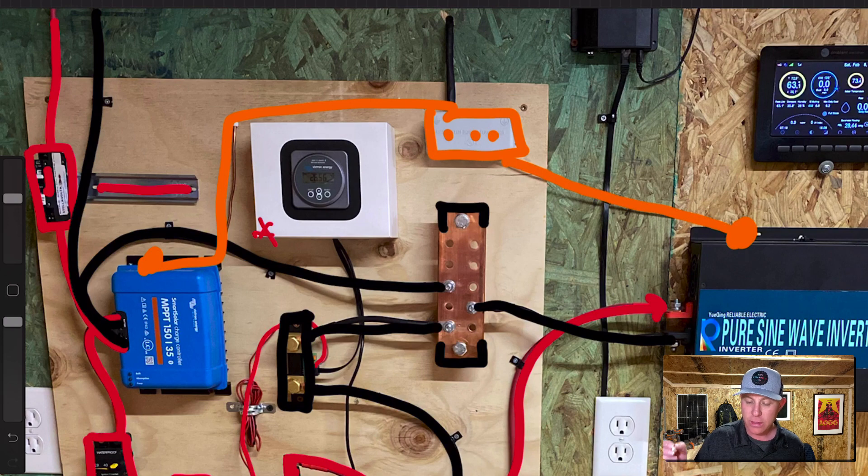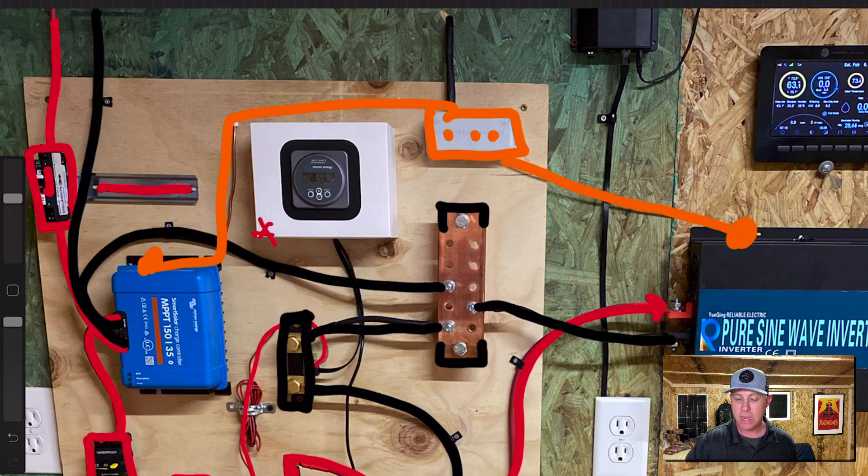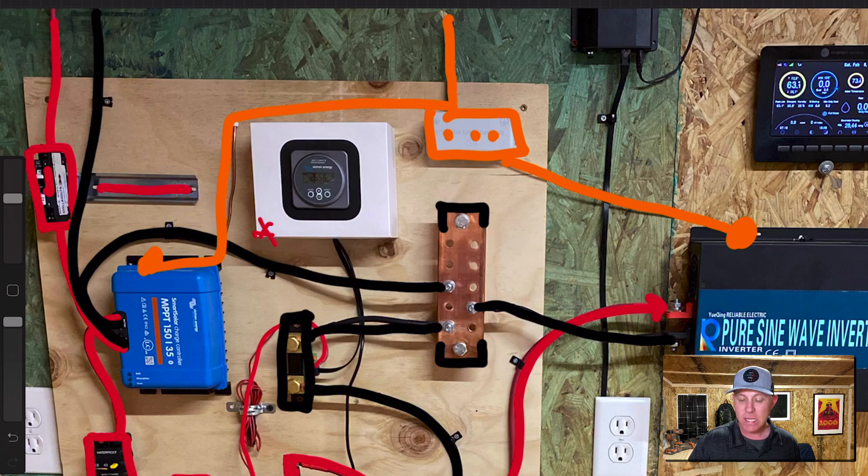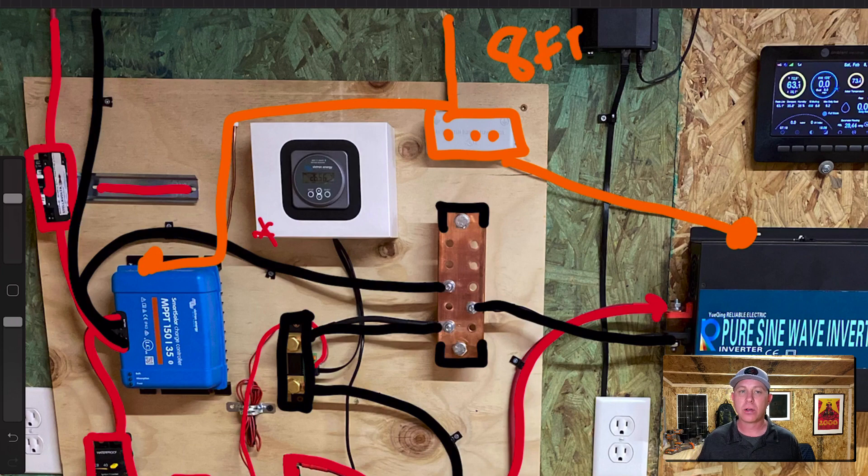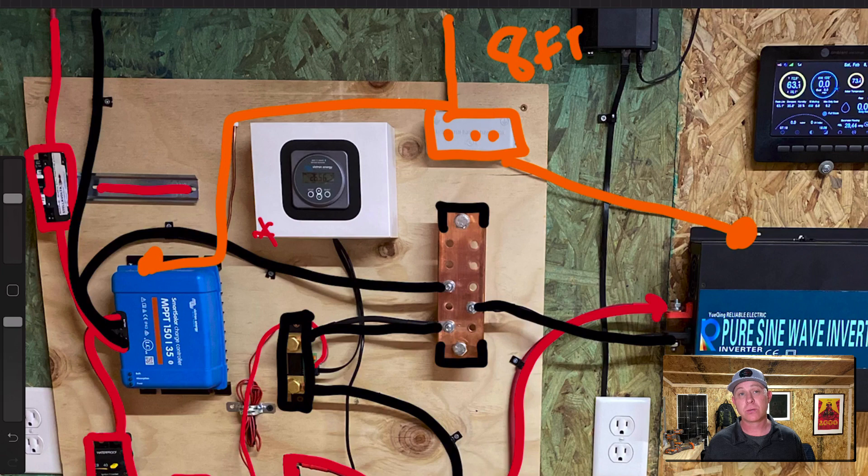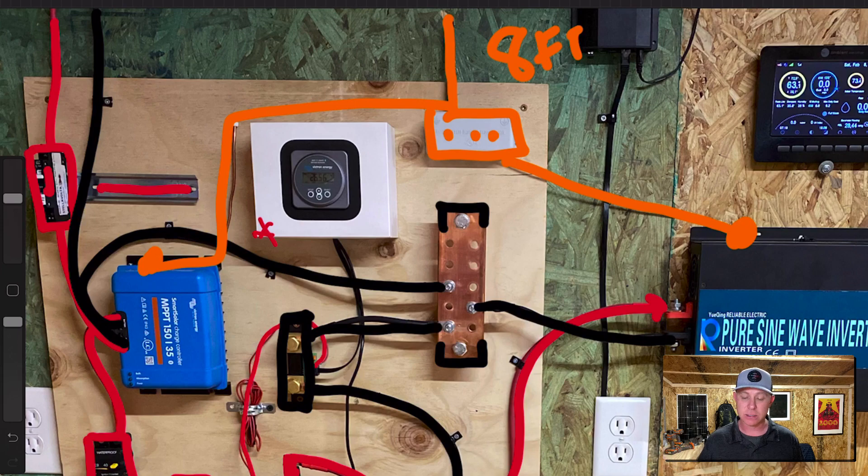And then out to my rod which is eight feet pounded into the ground and also my solar panels are also grounded as well and so just in the event of a lightning or something like that at least the system is grounded.